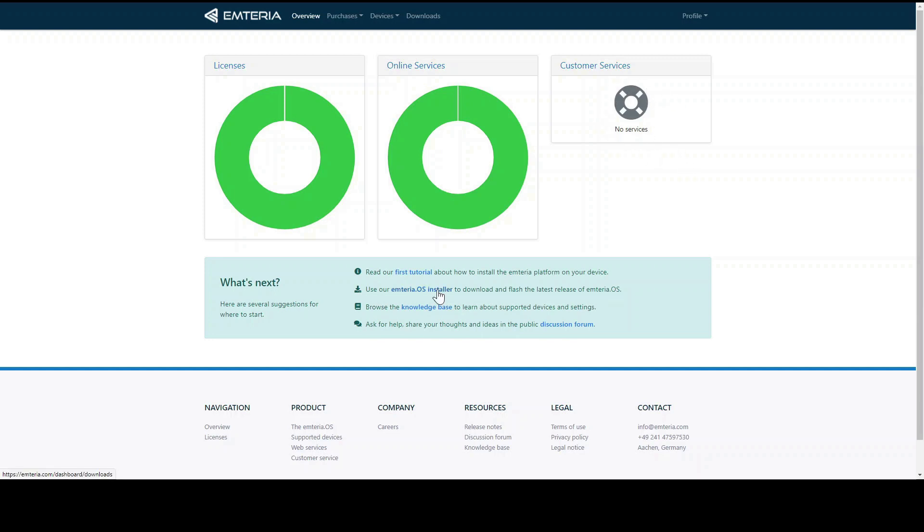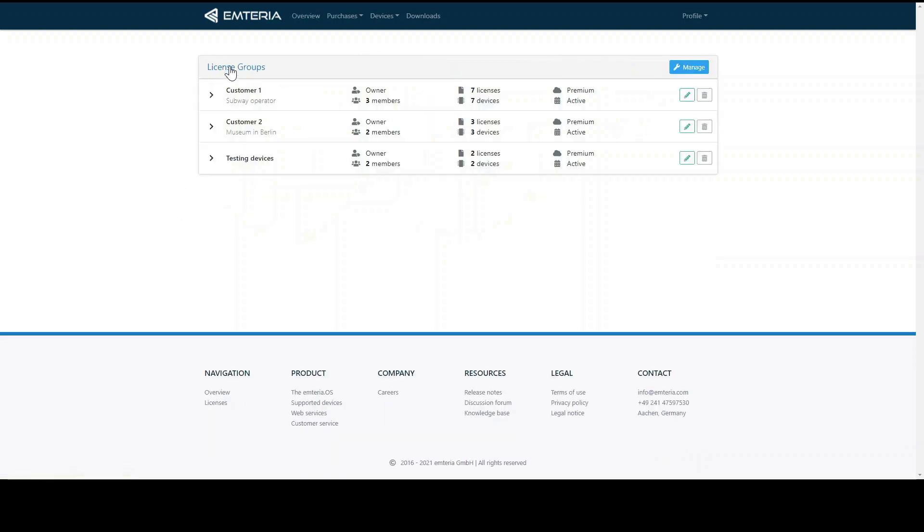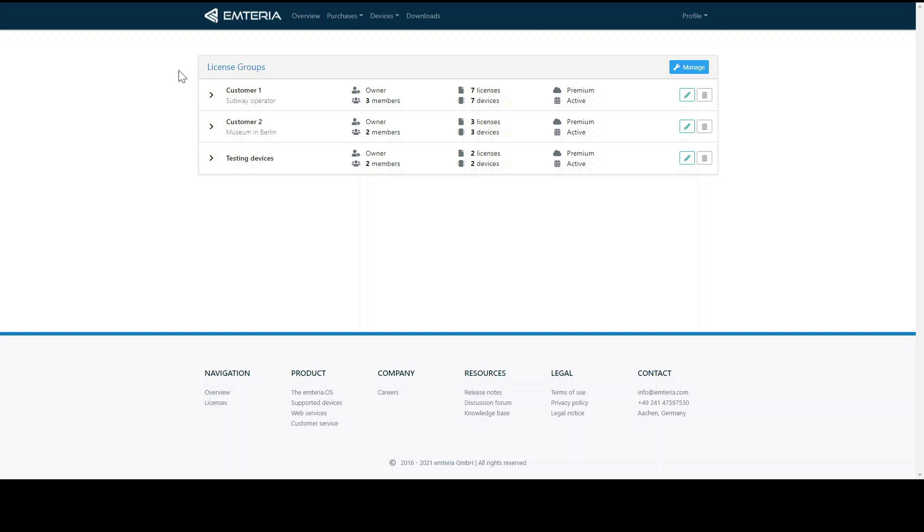We will start with licenses and by clicking on them you get to the license group overview. We can imagine each of these groups as a fleet of Android devices. For example, customers use them to create separate groups for testing devices and a variety of customer groups. This is basically how they manage all their customers and all their fleets simultaneously but independent from each other.